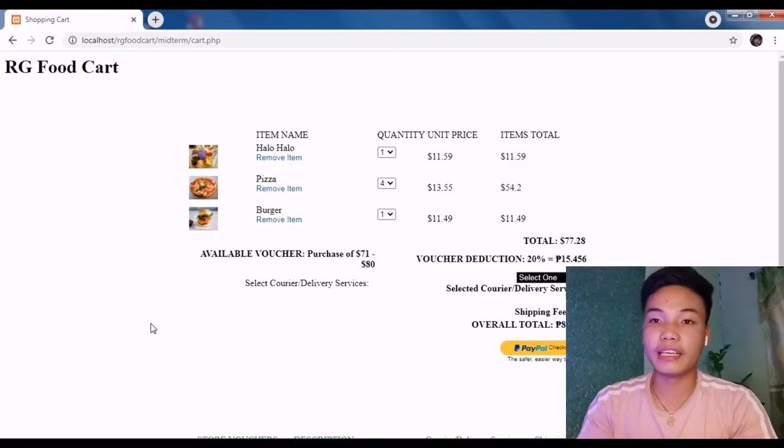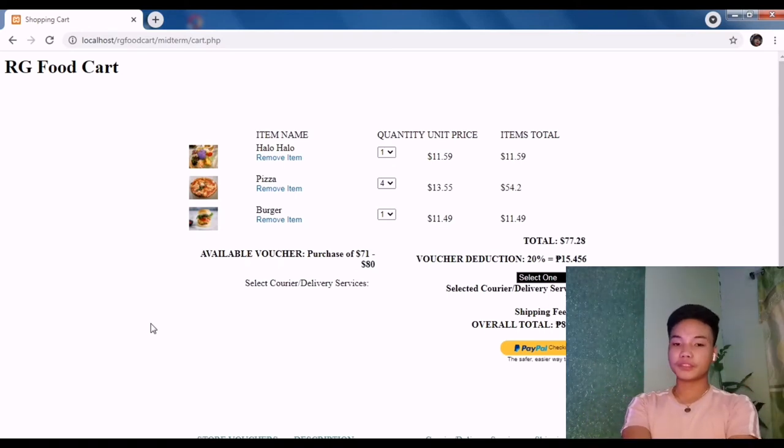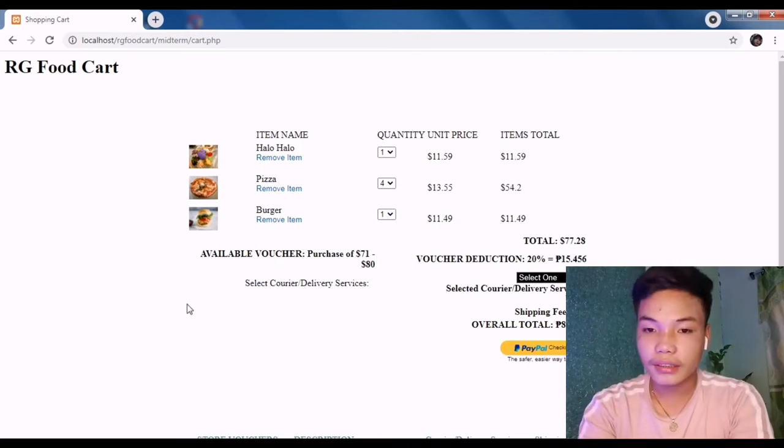Good morning. Today I'm going to discuss the Segment 3 progress check for the delivery services, or the integration of the PayPal API for checkout. In my case, I am using the PayPal API for the checkout method for my food cart.